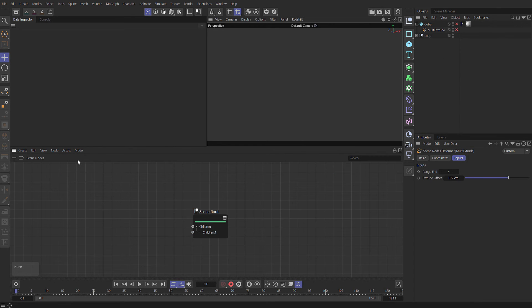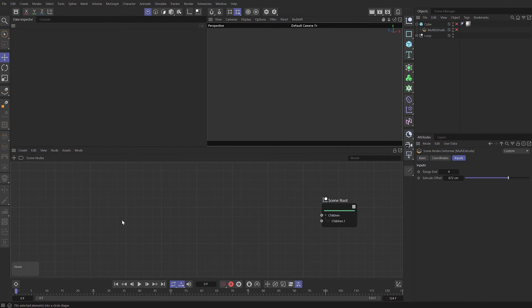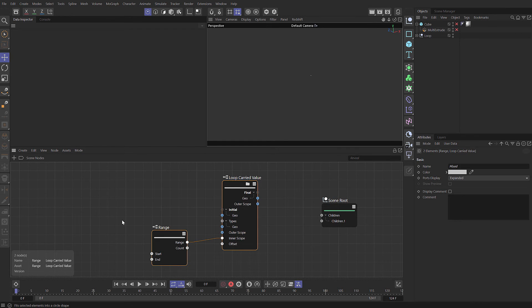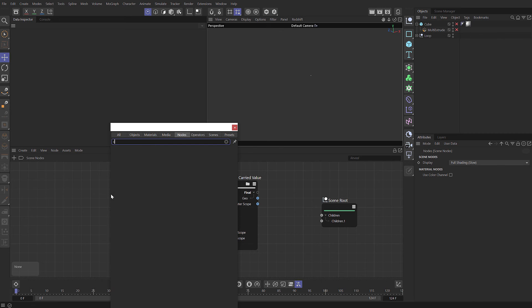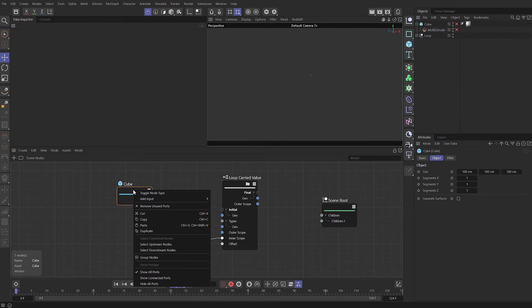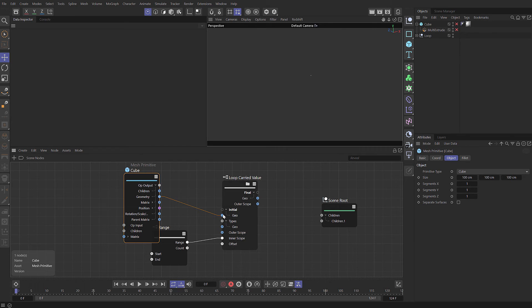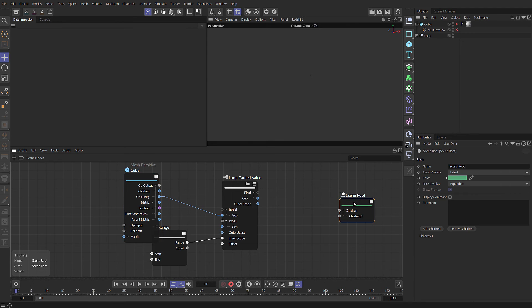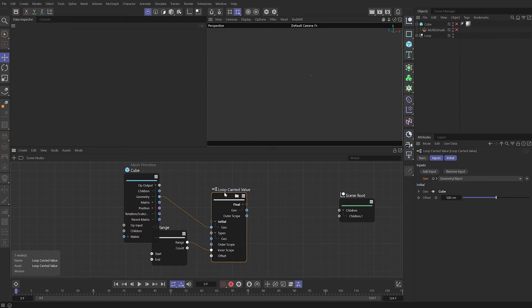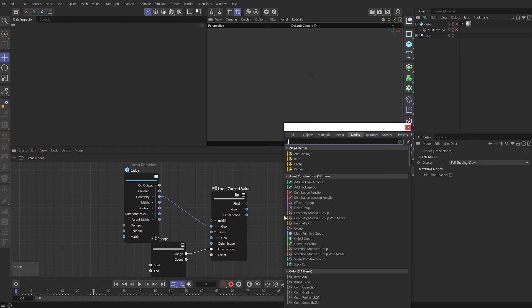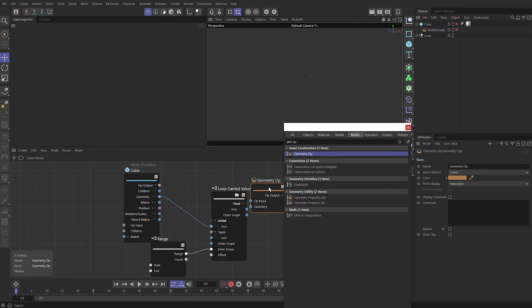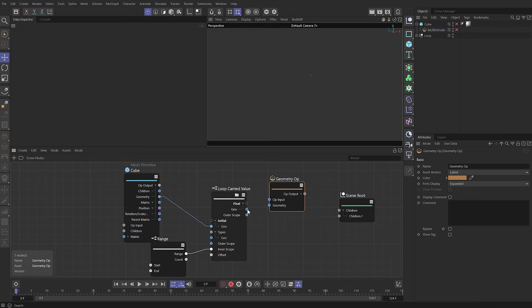I'm just going to copy those two nodes and switch off my cube or multi extrude and choose scene nodes in the node editor. We can build this purely with scene nodes. I'll paste those in. I'm going to type cube. Actually, I want to toggle the node type so it becomes a mesh primitive and we have our geometry. We can drag that into the geo input there. That doesn't work because we need one more node in between. We need to make sure it knows it is a geometry object.